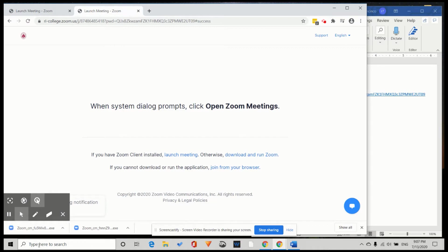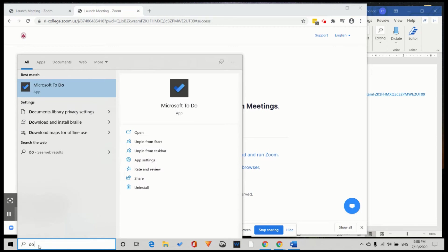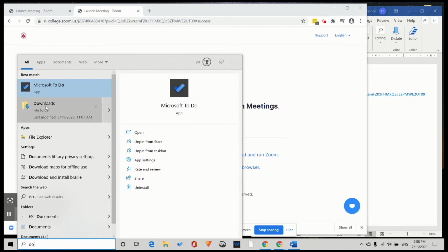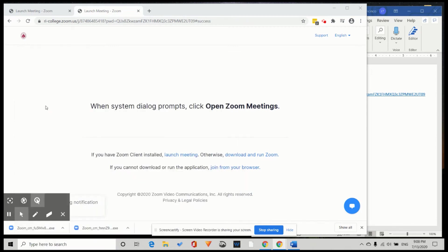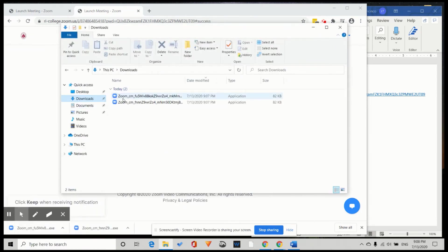Next, we search our computer. So we go to downloads. And here in my downloads folder is the Zoom program.